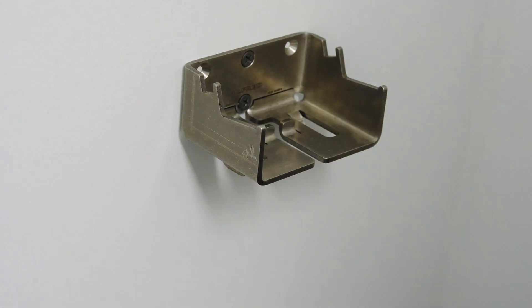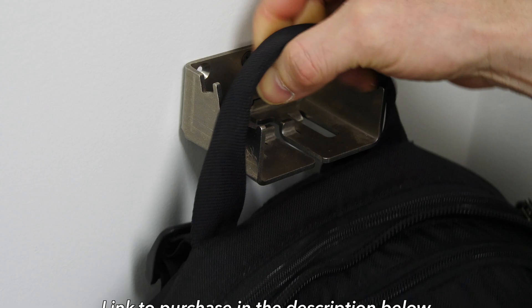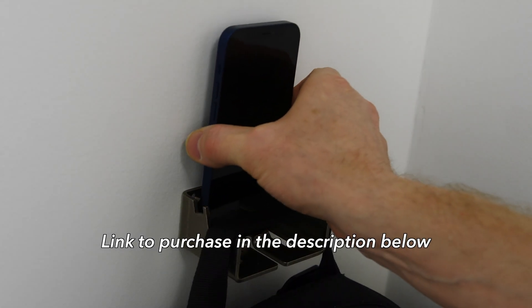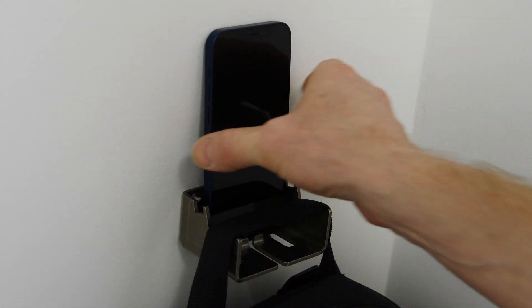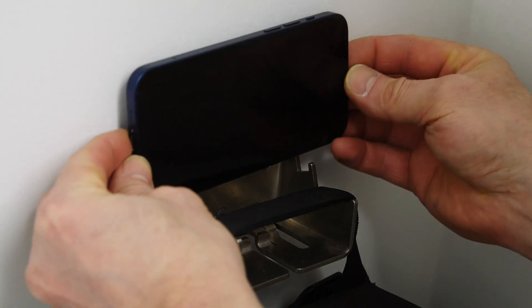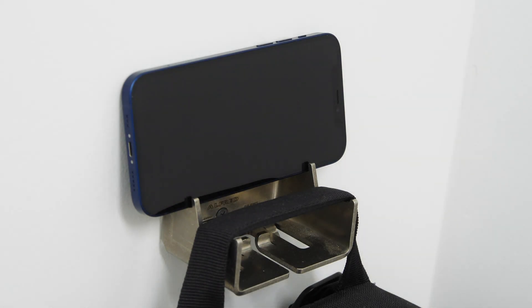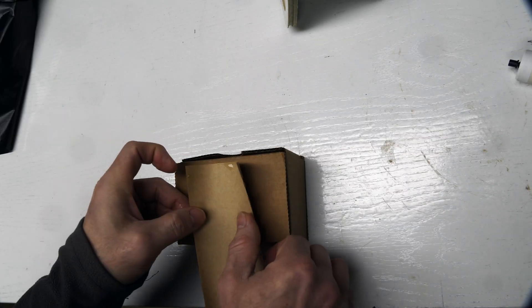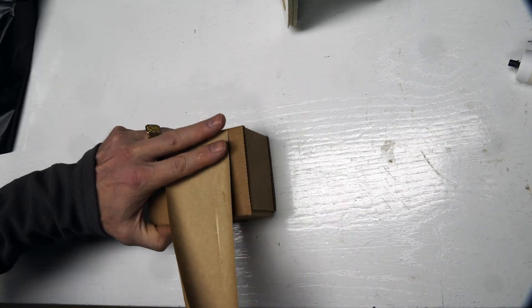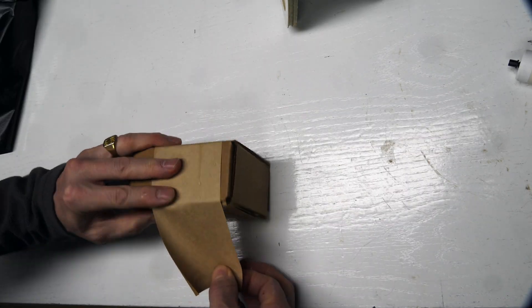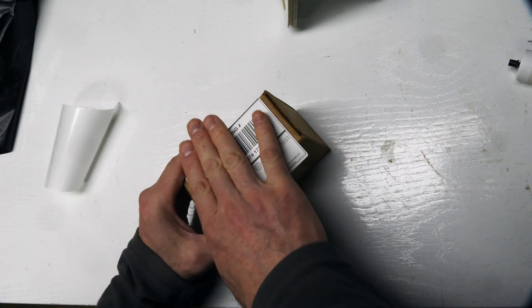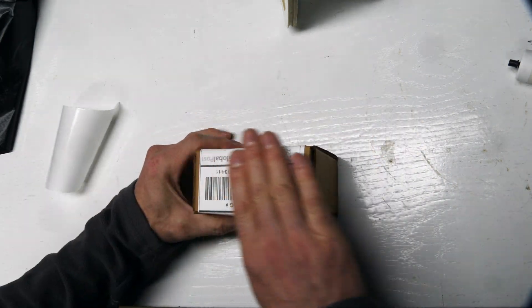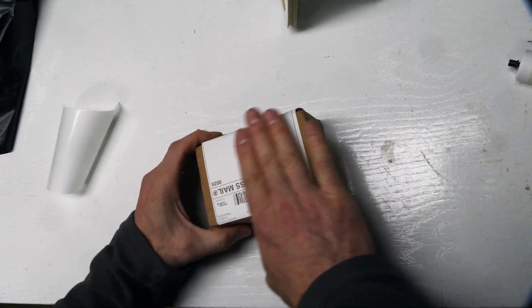Alfred Backpack Hanger in stainless steel and aluminum designed by me. Holds your backpack, lets you charge your phone, holds your keys. Super versatile. So I'm packing up some here that were recently sold. Thanks for those of you who've purchased recently. It really helps support the channel.